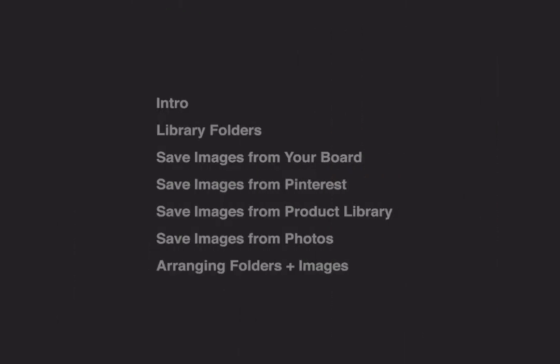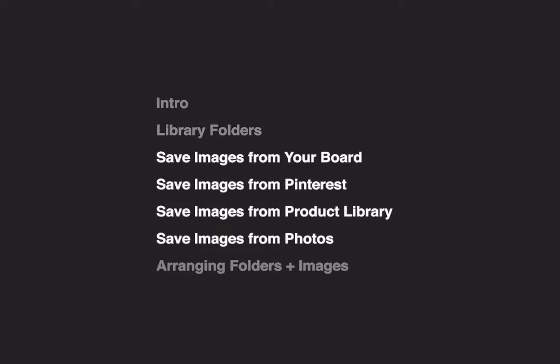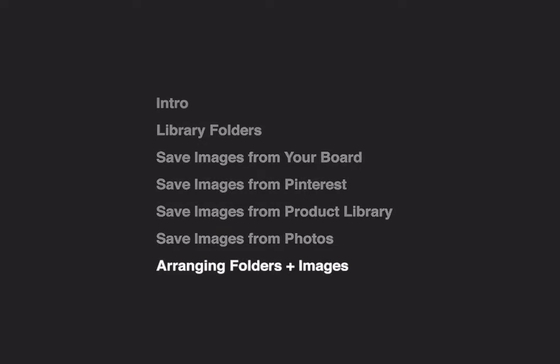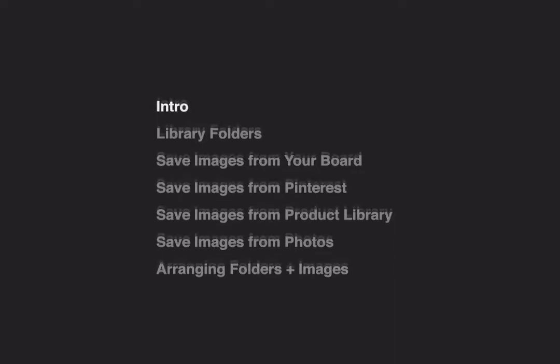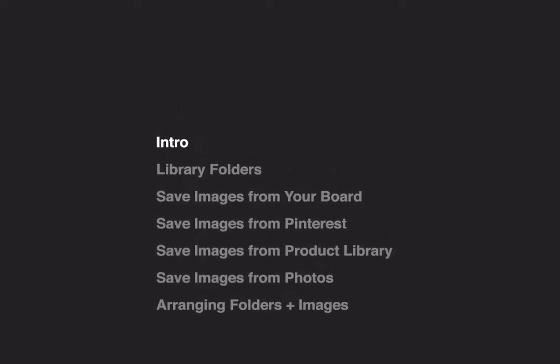Hi and welcome to Morfolio Board. In this video we'll cover how to use personal libraries. We'll give an intro to the tool, show you how to add products to your library, how to arrange products, how to arrange collections, and lots more. Let's get started.